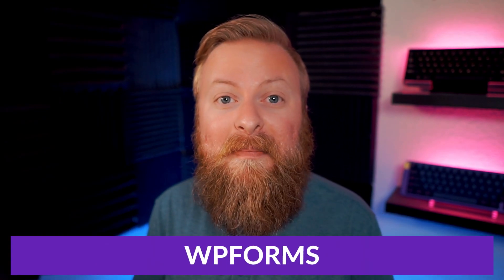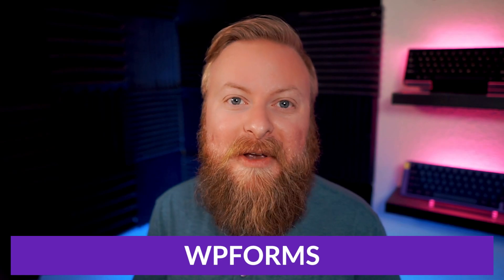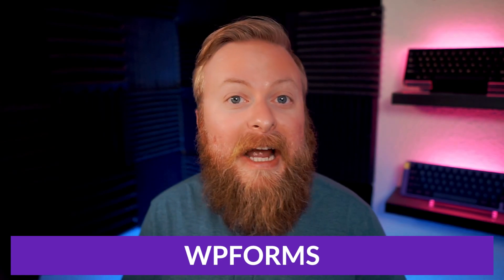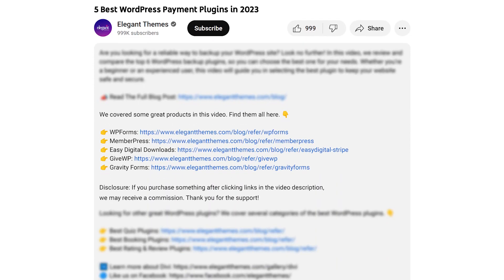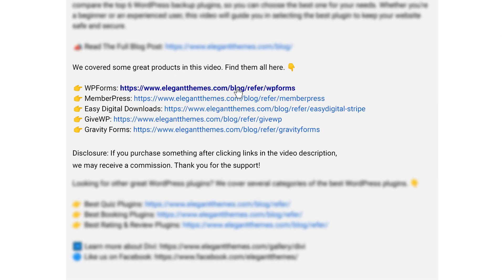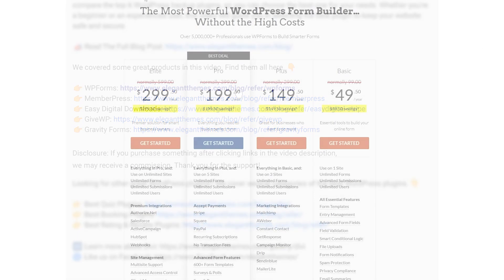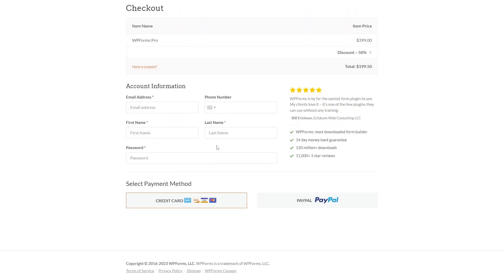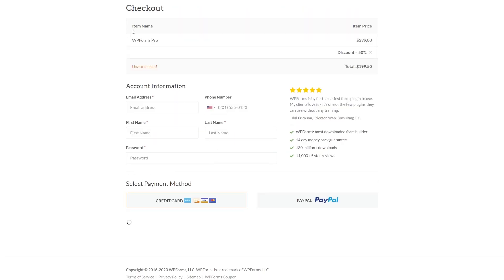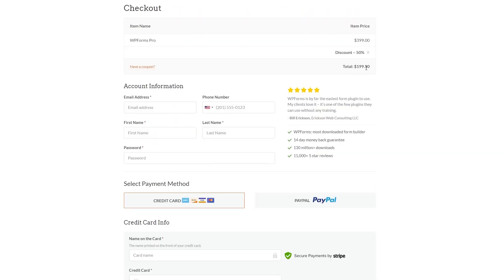So there you have it. That is our top five list for the best payment plugins available today. And our number one pick goes to WP Forms. Again, if you want to try any of the plugins we talked about today, go down into the description below and there's links for all of the plugins that were mentioned in this video. If you decide to make a purchase using these links, we may receive a commission, which helps support our team and all of our ad-free videos.